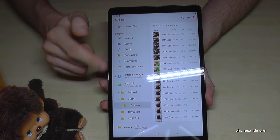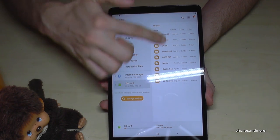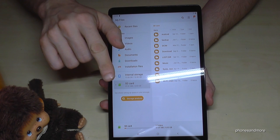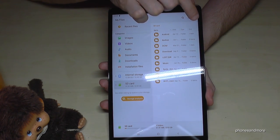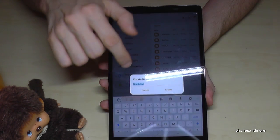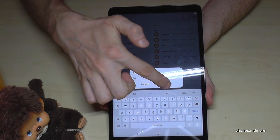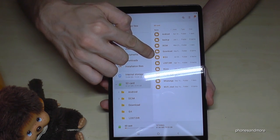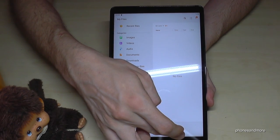In case you have no folders on your SD card, you can of course create one. If you have no folders, go to the three dots and tap Create Folder. You can then give the folder a name, tap Create, and now you have the new folder. You can enter it and move data there.